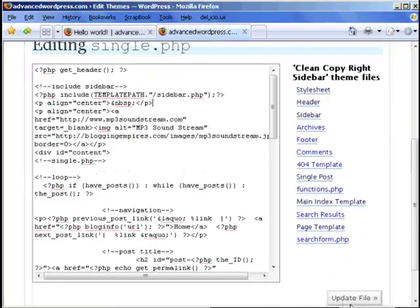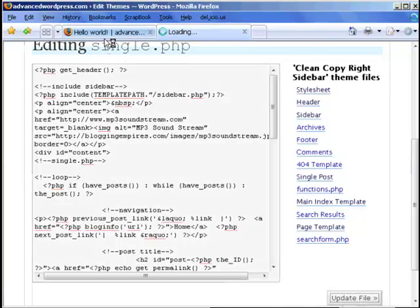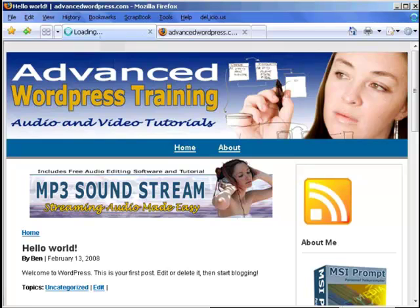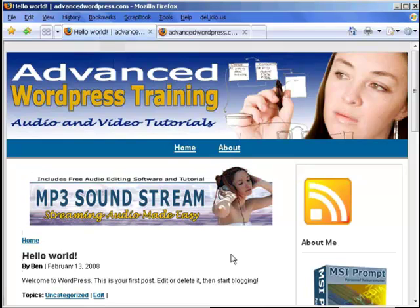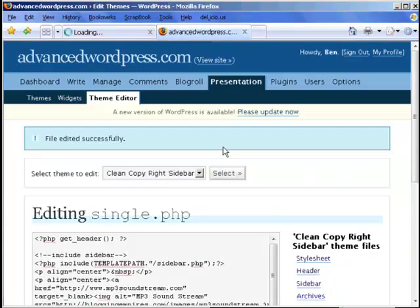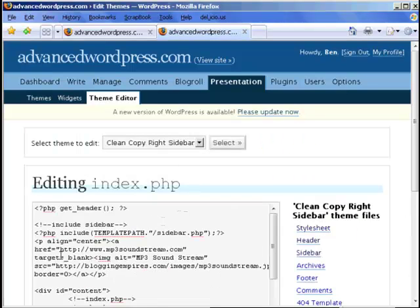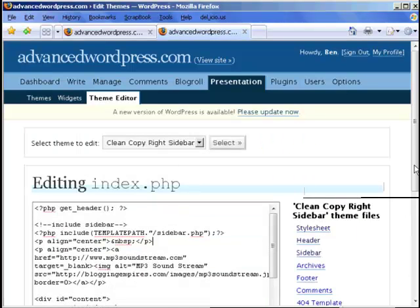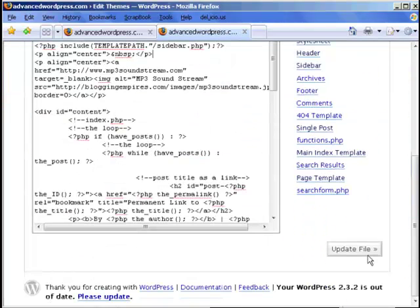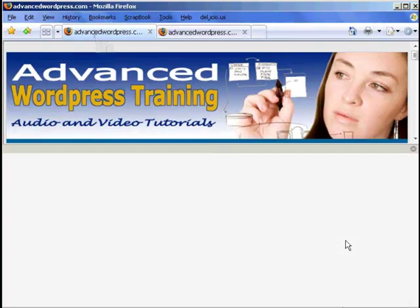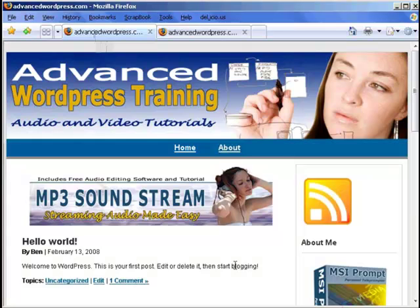Do an update. Do an F5. OK. And that just moved it down a little bit. We'll do the same for the home. Control V. Update file. Do an F5. Go back to the page. Do an F5. And as you can see it's moved down.